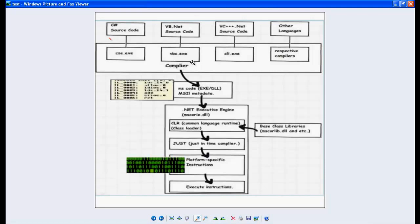Now, when this IL code comes to the machine, CLR takes that half-partially compiled IL code and passes it to the JIT — Just In Time compiler. CLR is the heart of the .NET framework. Its job is to pass the MSIL code to the JIT, and it also maintains automatic garbage collection, memory management, and code access security.